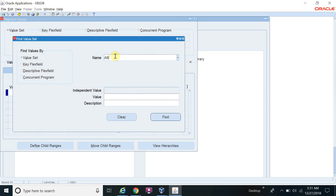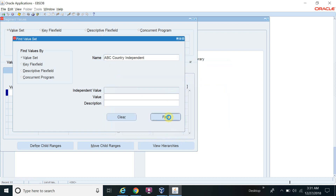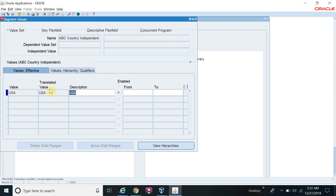Now for the other two value sets, we need to define the values. Let's go to Values, search for the value set name 'ABC Country Independent', and find it. Here I can define the country value. I'll add USA as one country value. So this country value is defined for the independent value set.